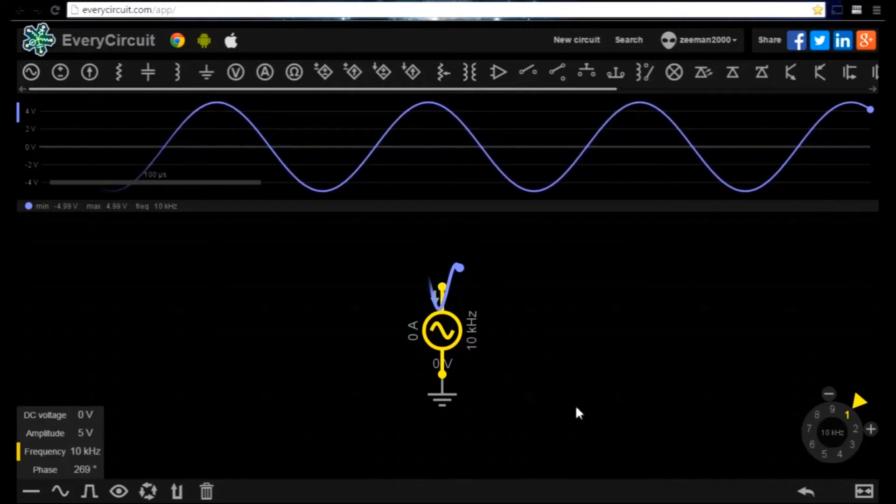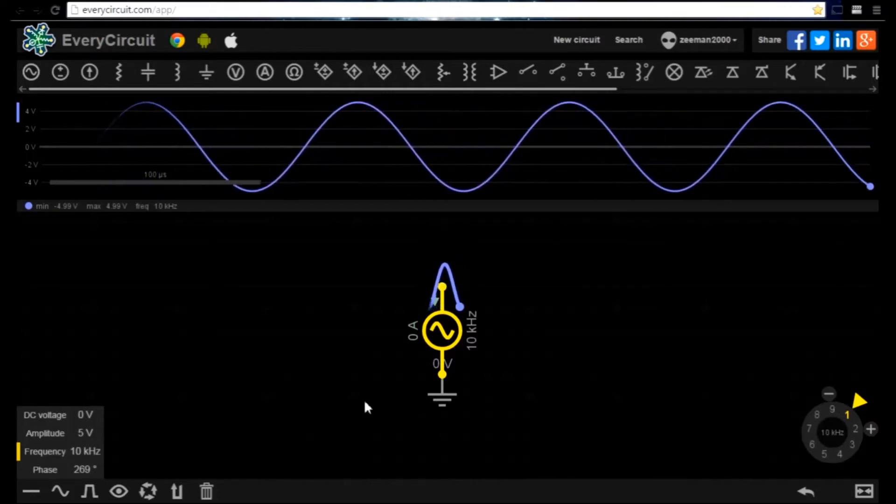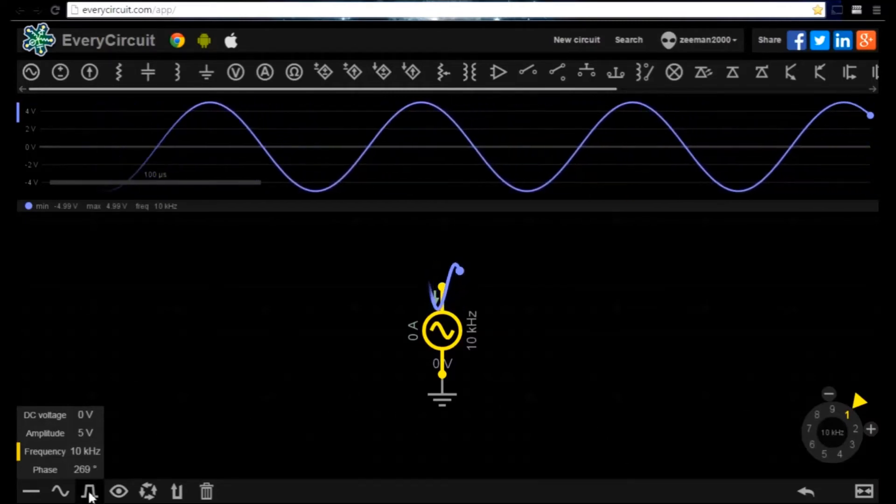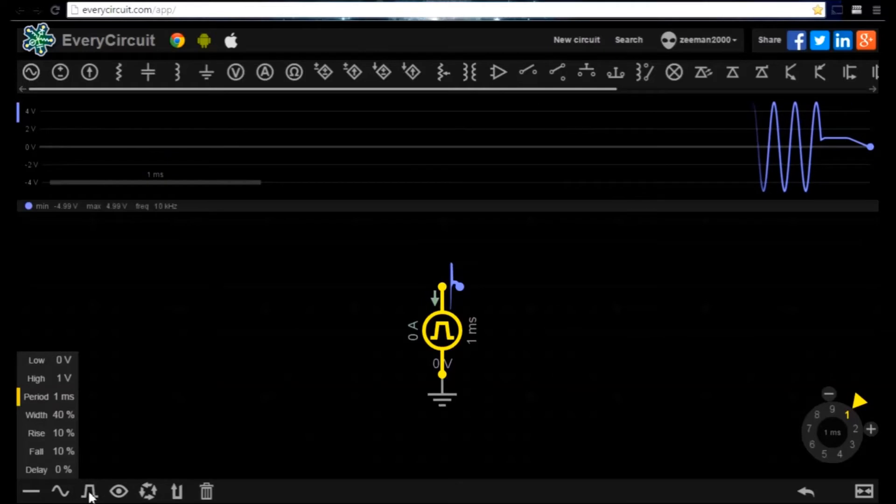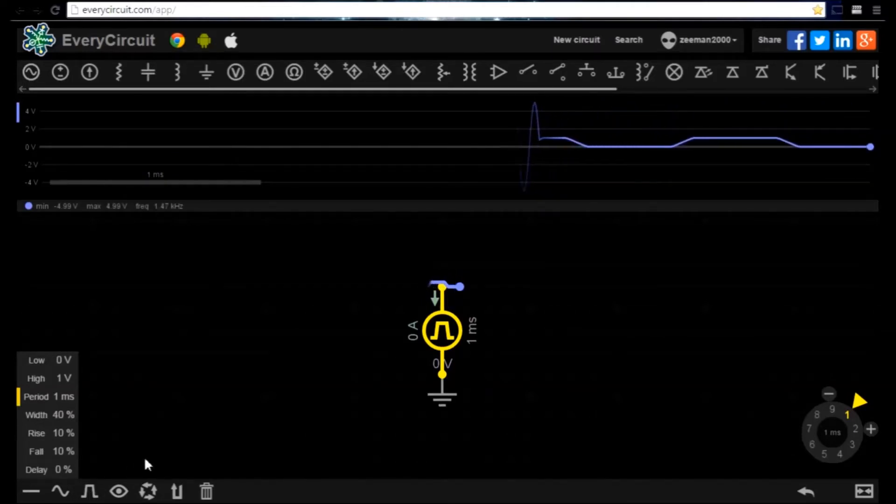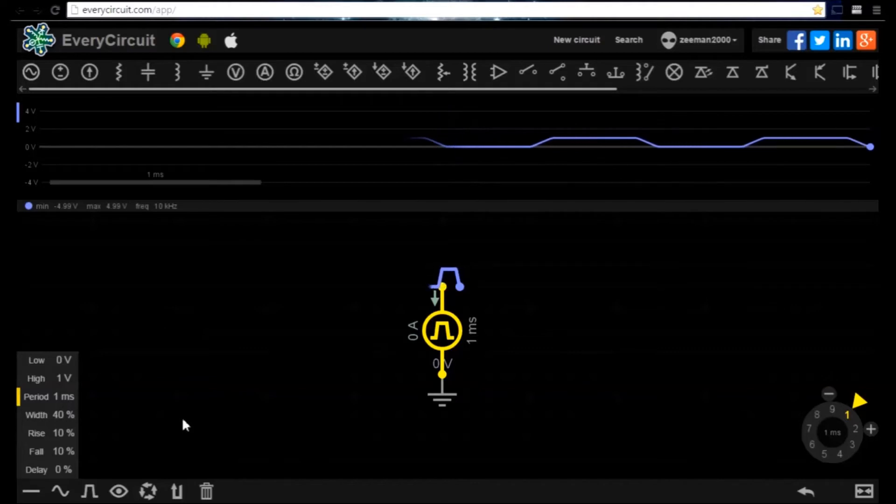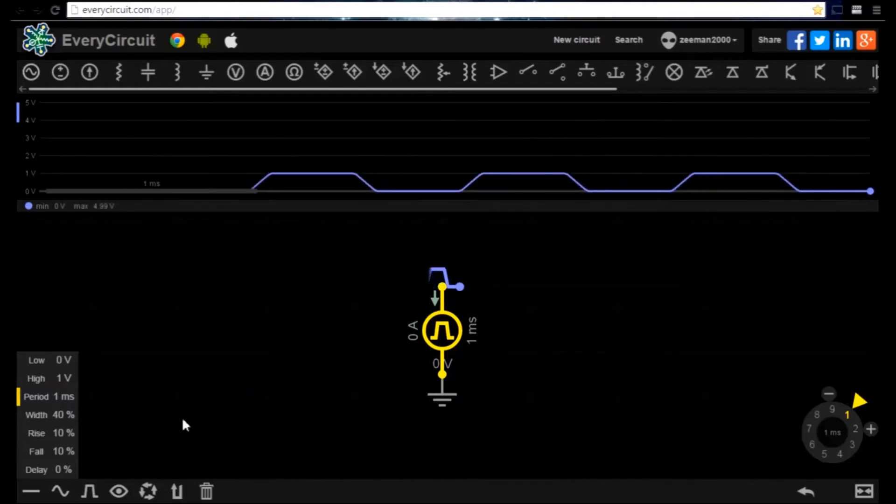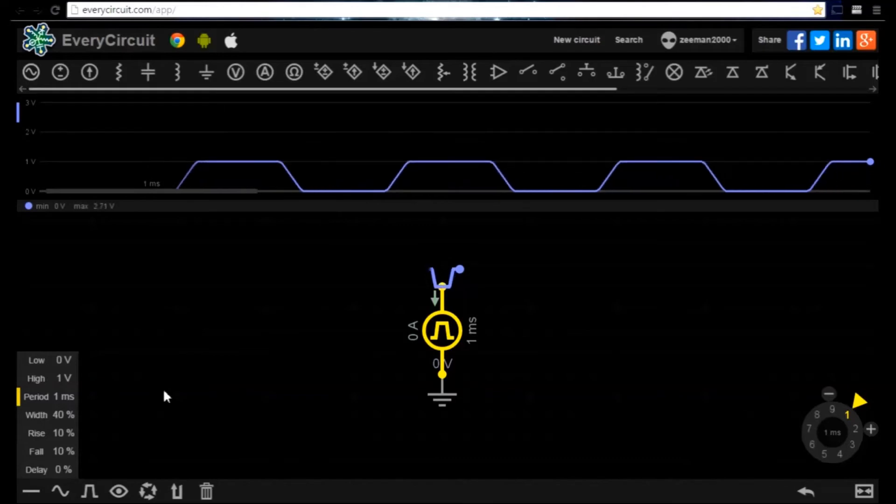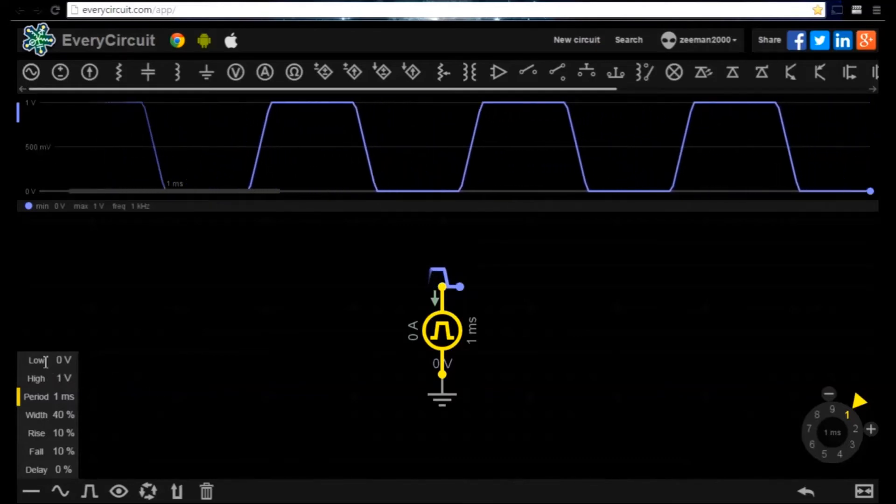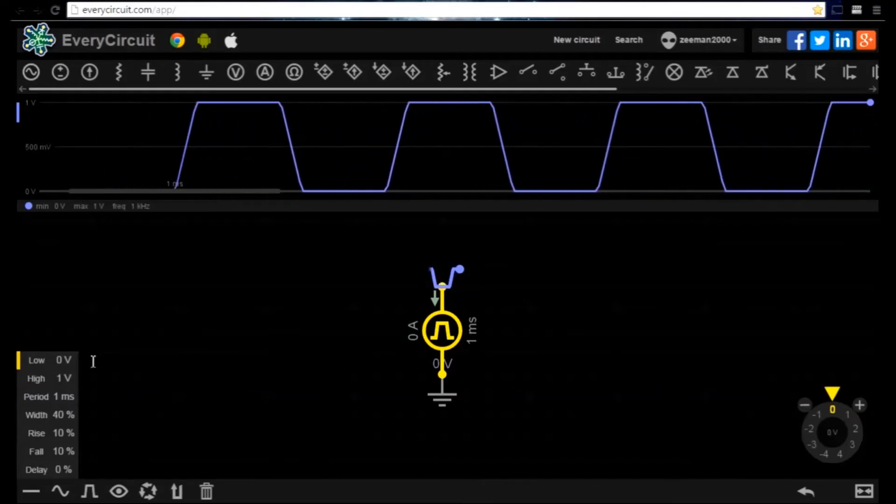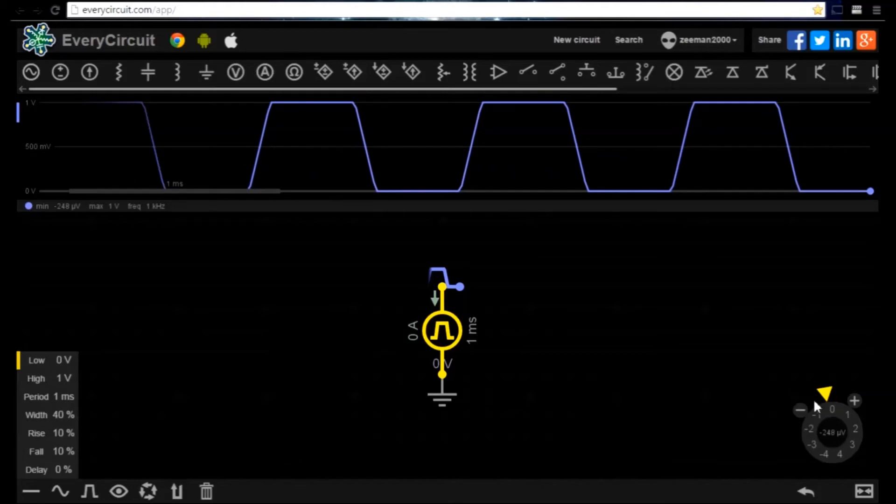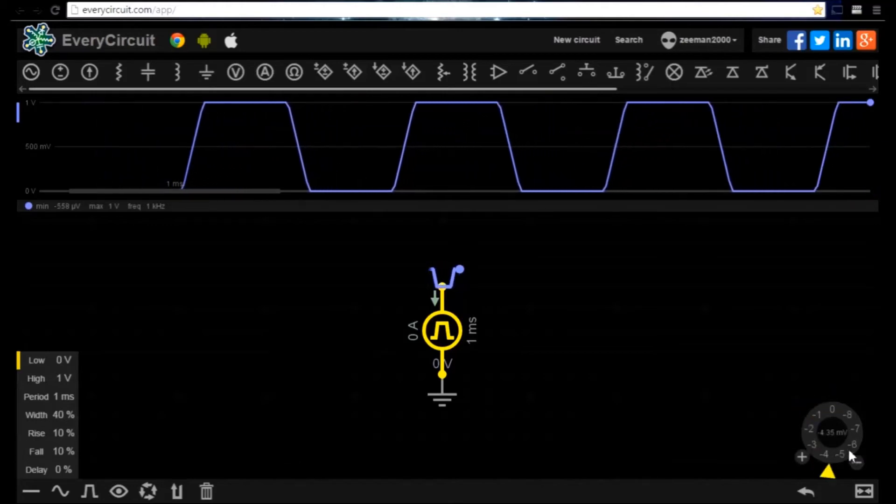Let's now switch to the square wave output. We can now see the signal rising and falling between 1 volt and 0 volts. If we adjust the signal's output to low voltage minus 2 volts.